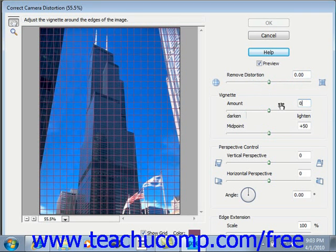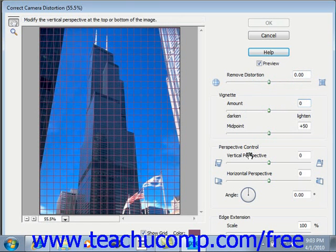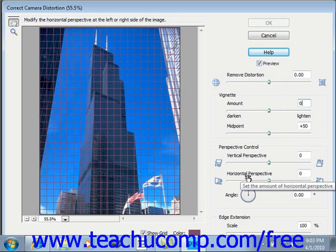Then we have our perspective controls. Vertical perspective allows you to correct distorted perspectives caused from a tilted camera, and horizontal perspective allows you to correct for blurs caused by the subject or camera moving.